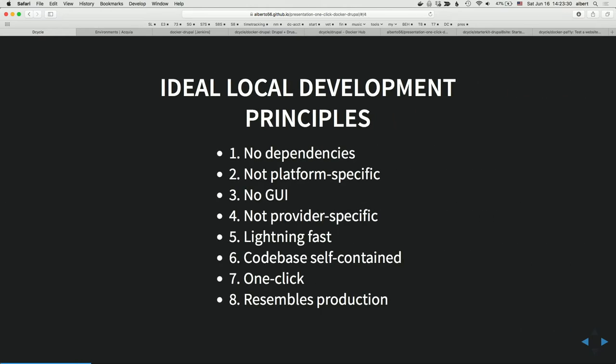What are the ideal principles of local development for me? First of all, no dependencies. I want you to be able to unpack a computer and start developing locally without needing to install stuff. Everything should work out of the box. No configuration — just download your code, run a command, and it should work. That, for me, would be a deal breaker if it didn't happen.